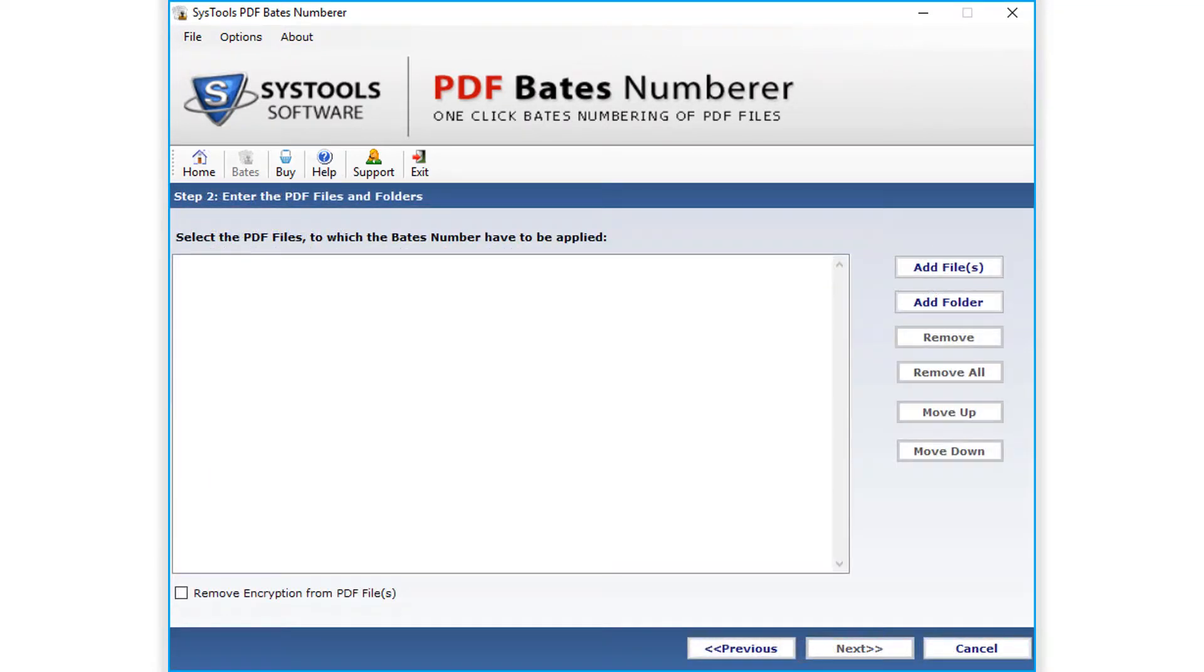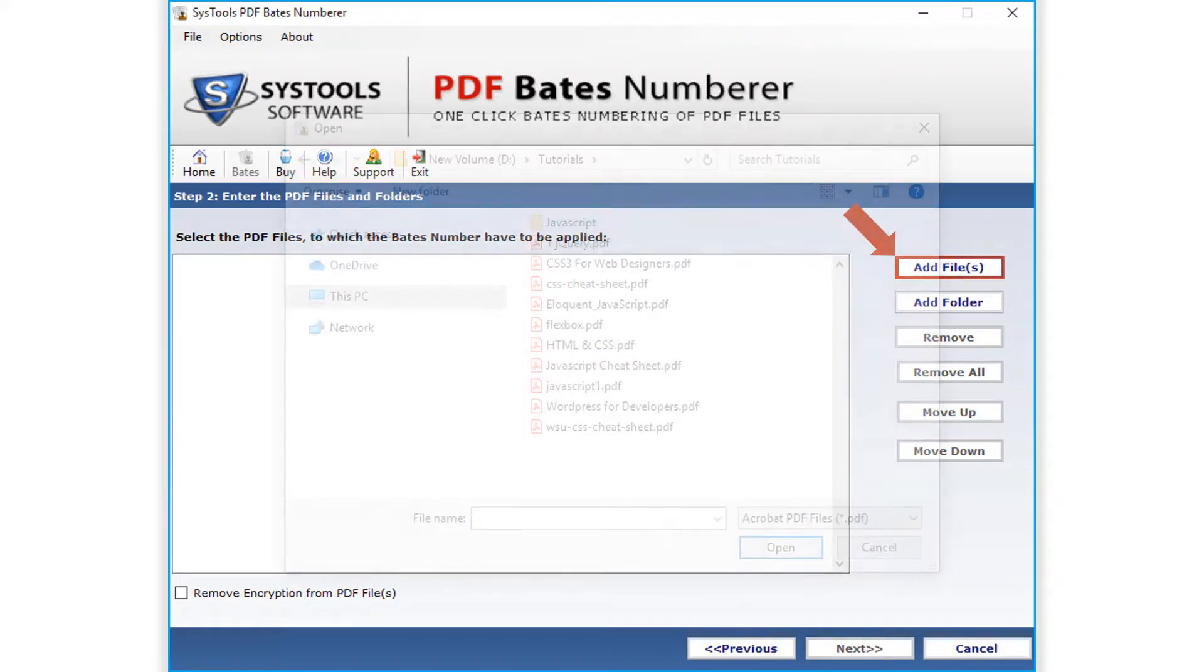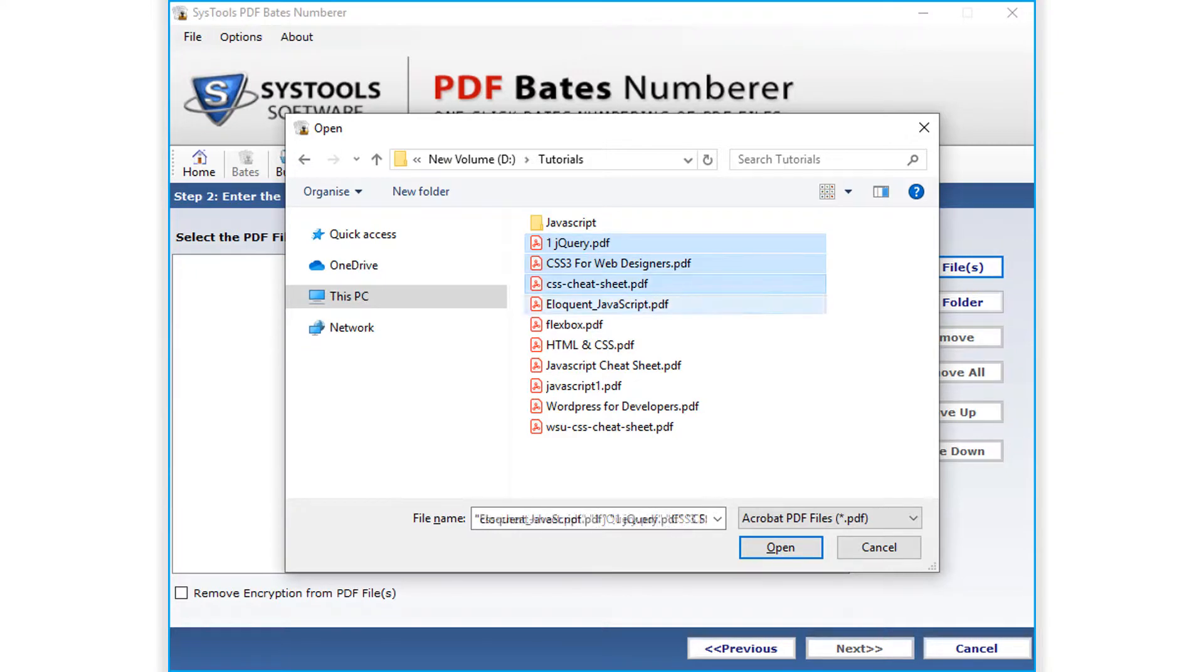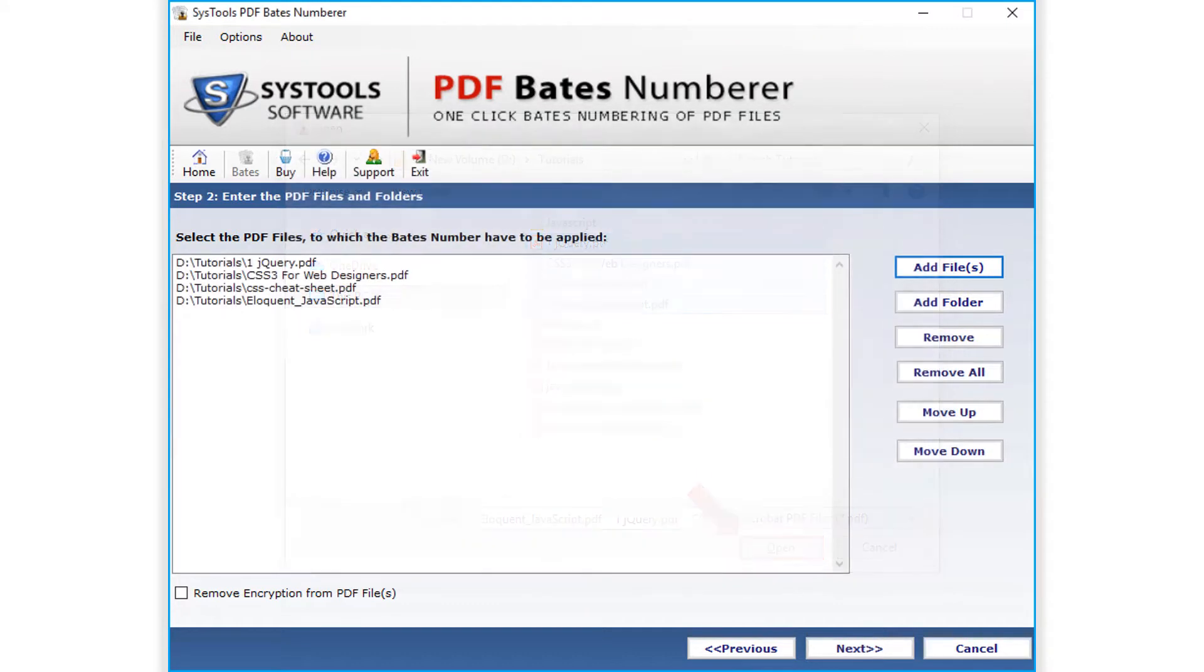In the next step, you can see further options to choose. Add file option lets you choose either single or multiple PDF files. After selecting the desired files, click the open button below to proceed.